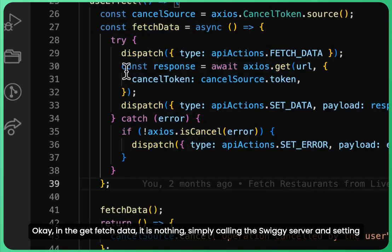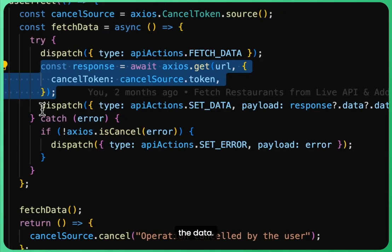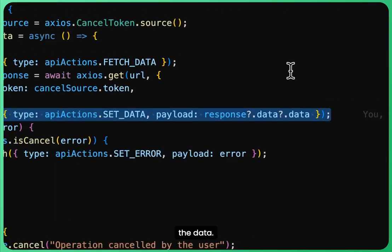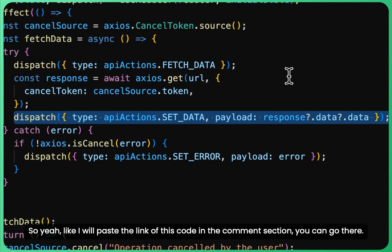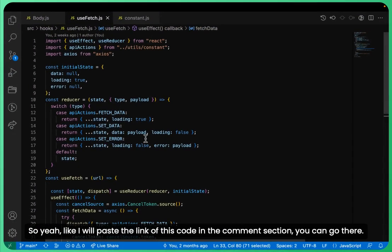I will paste the link of this code in the comment section. You can go there.